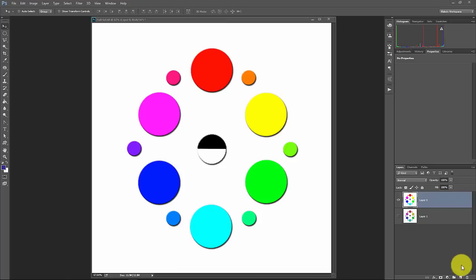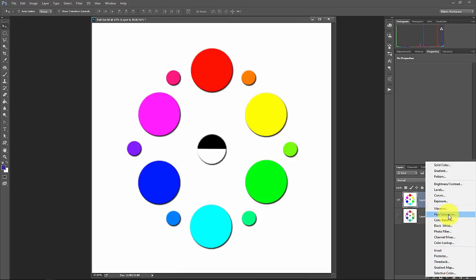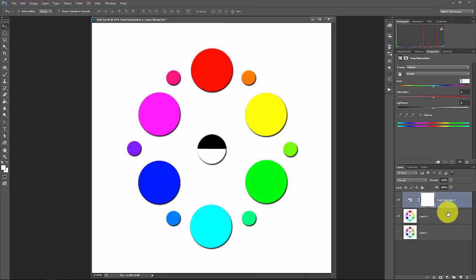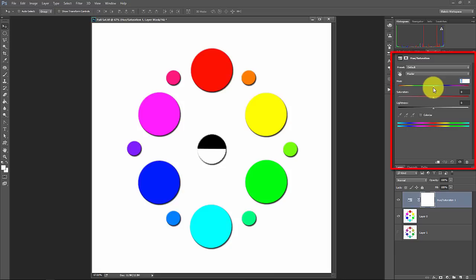We're going to go into our adjustment layers down here. We're going to grab the hue, saturation, and luminance adjustment layer. You might also hear this being called the HSL layer. So we have to talk about what hue is, what saturation is, and what lightness is first before we actually get into how this layer works.